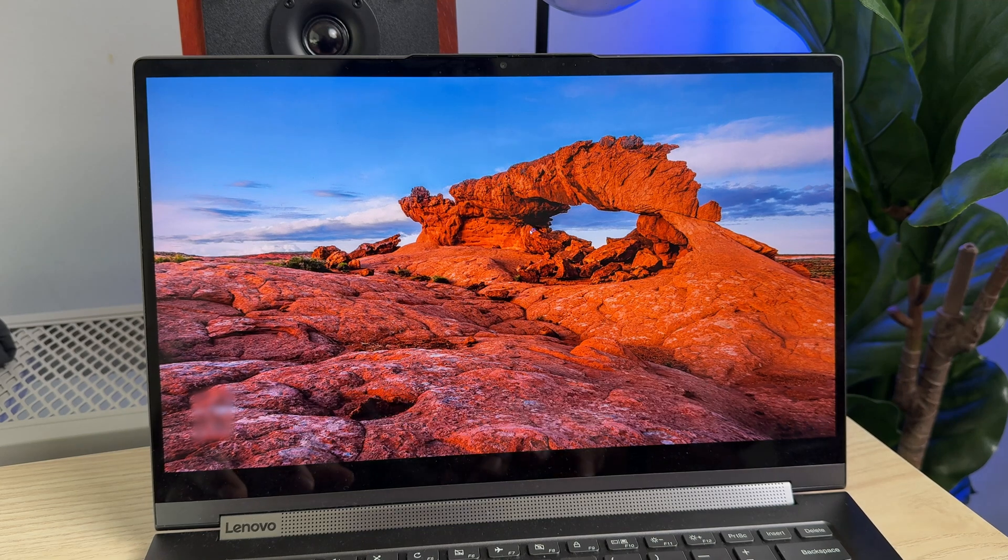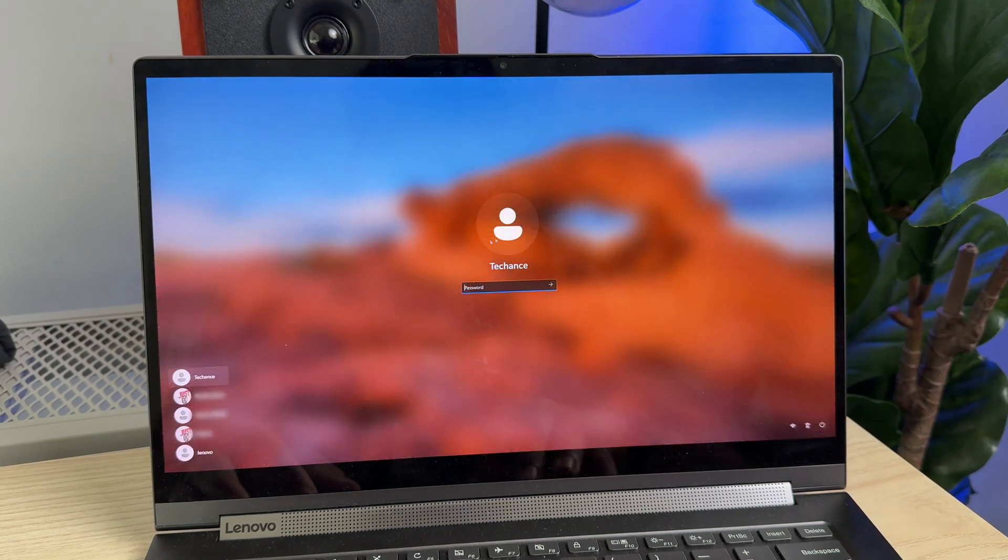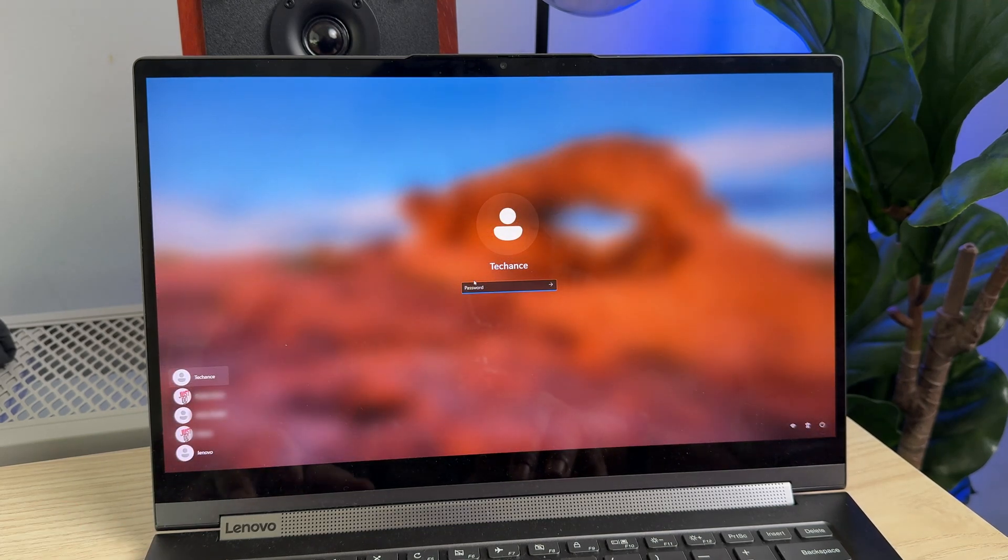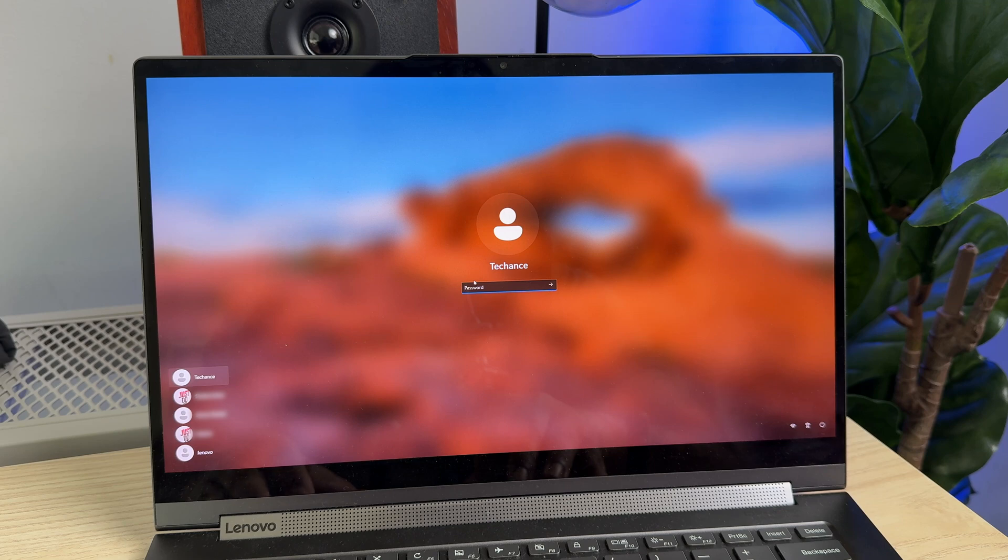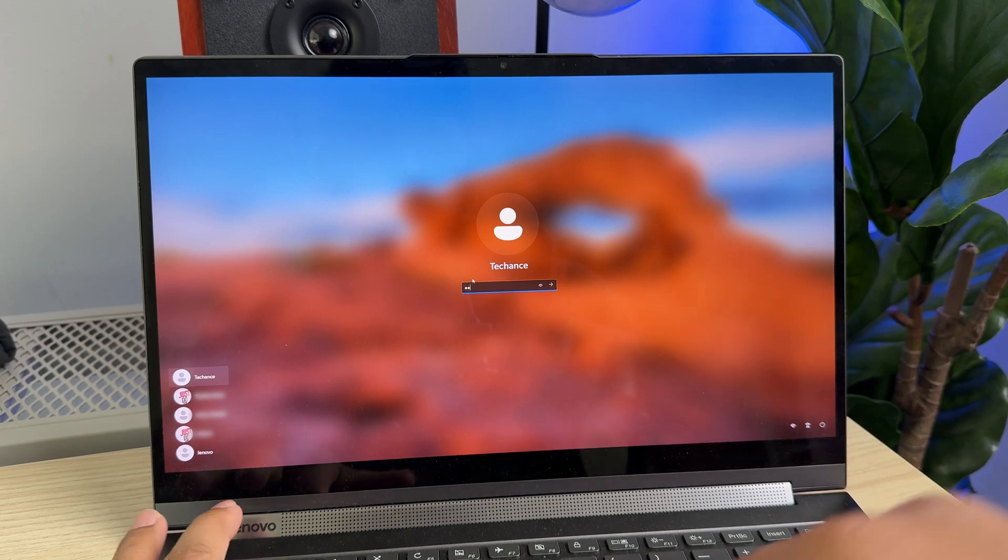Hey what's up guys, welcome back to the channel. In this video let me show you how to create a PIN code for logging into your user account on Windows 11.